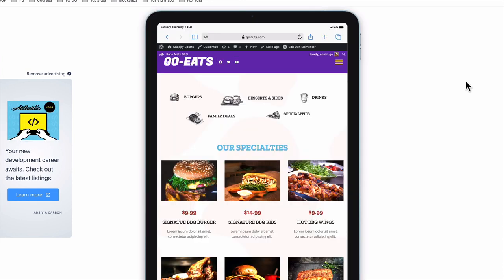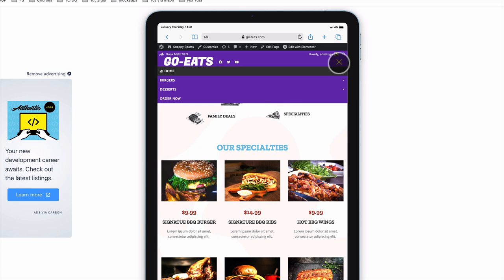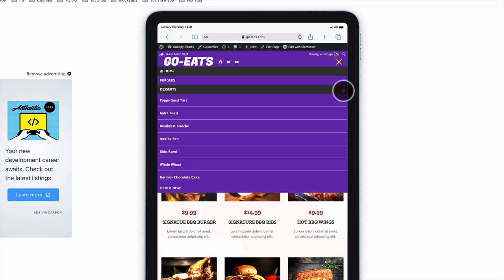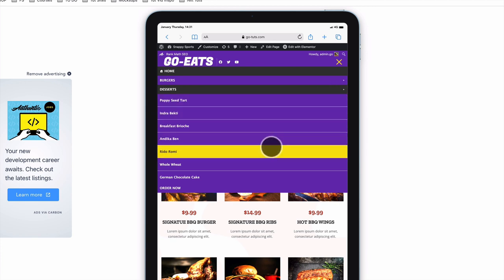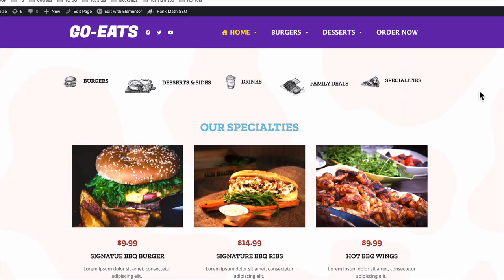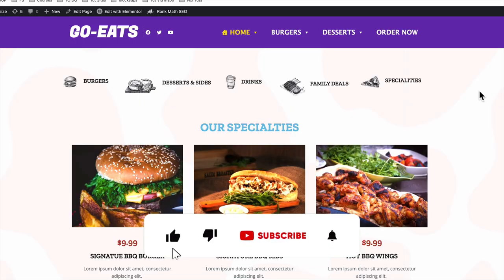If I view our mega menu on a tablet device by clicking on the toggle menu and I click for the burgers, we have our Elementor template showing up — our mega menu. And if I click on the desserts, our fly-out menu shows up as well. If you ever wanted to create a mega menu in Elementor for free, this is the tutorial for you. Let's jump straight into the video.